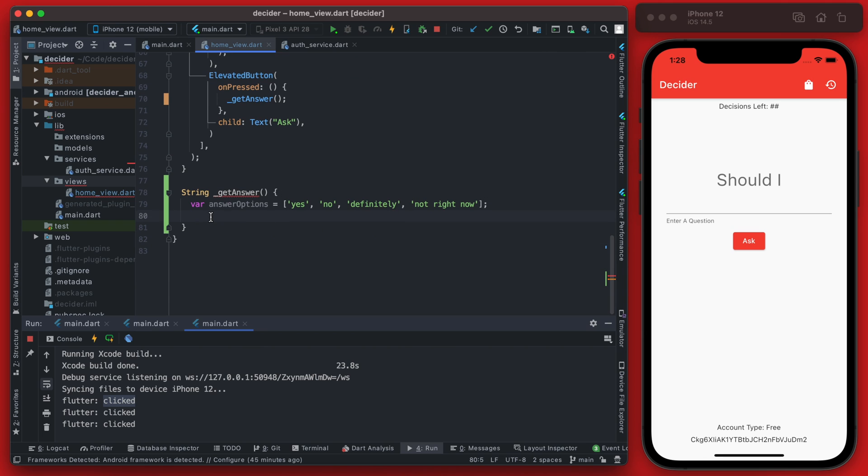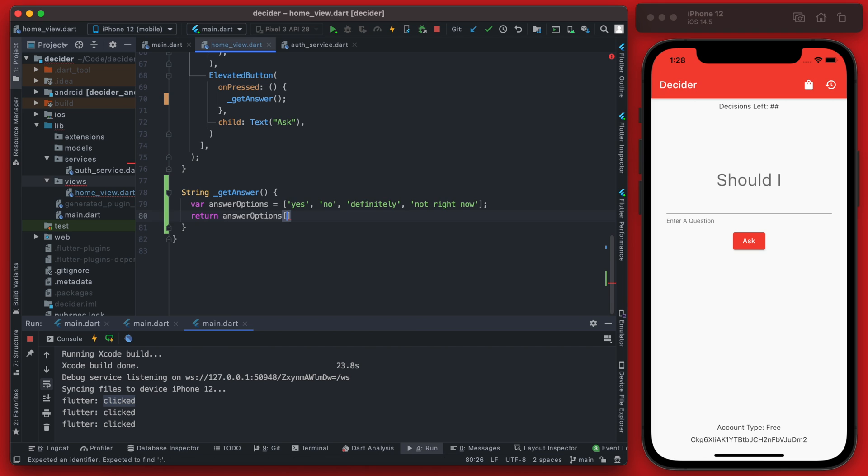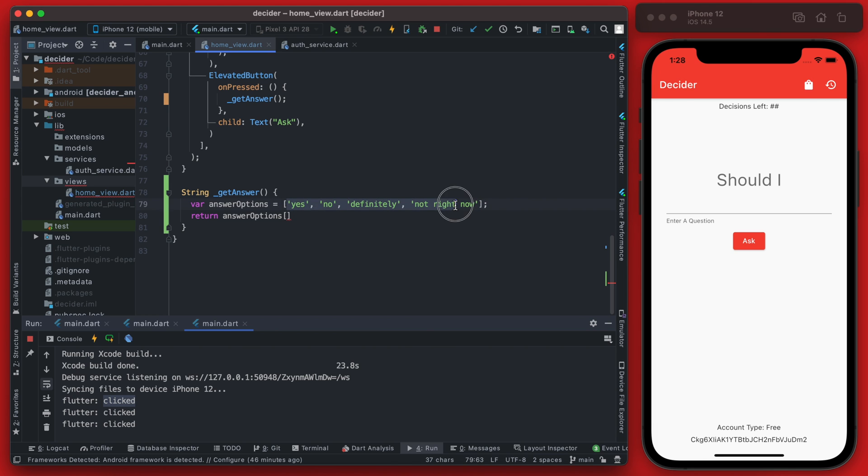Now we just want to return a random value in this list. So we can do that with taking the answer options here and getting an index that is between zero and three because there currently are four values in here.